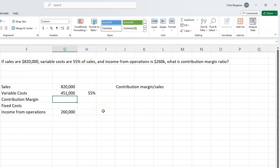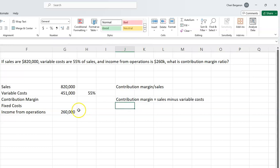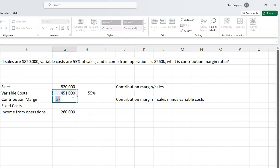The formula for contribution margin is sales minus variable costs. So here I can just calculate sales minus variable costs.